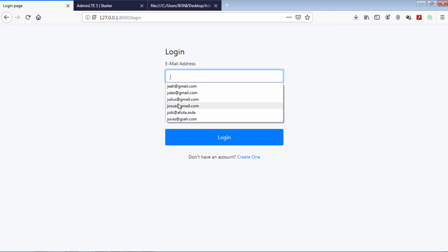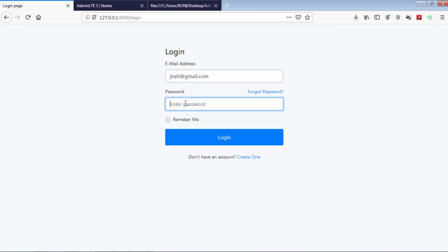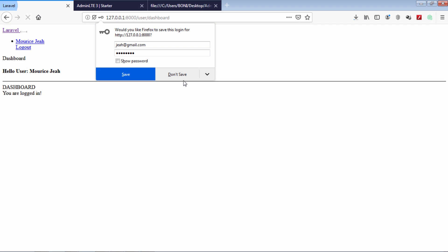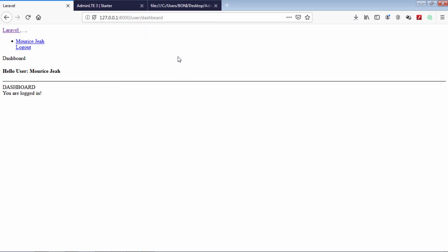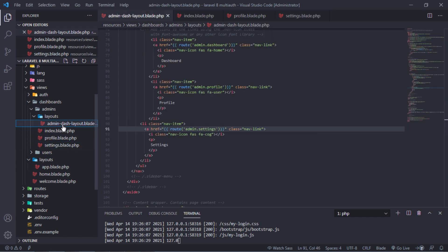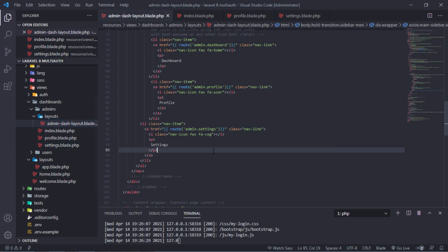Let's login as normal user. As you can see, this dashboard not styled. Let's include our admin dashboard template.